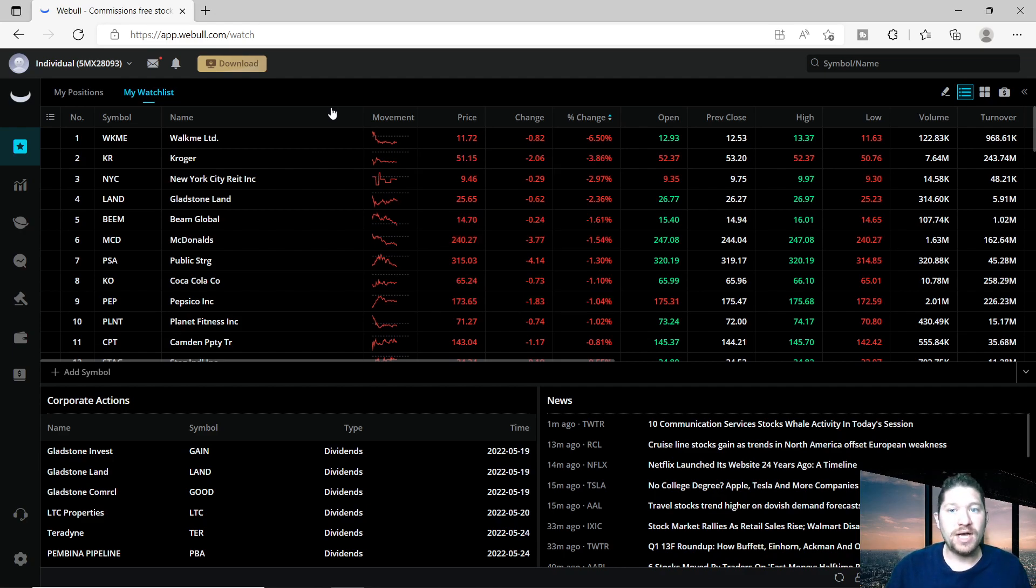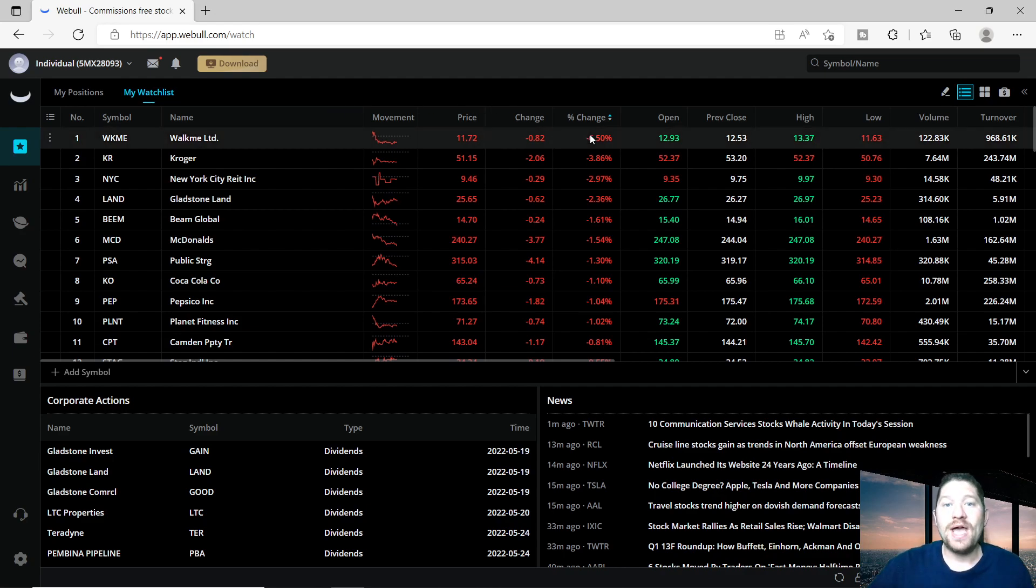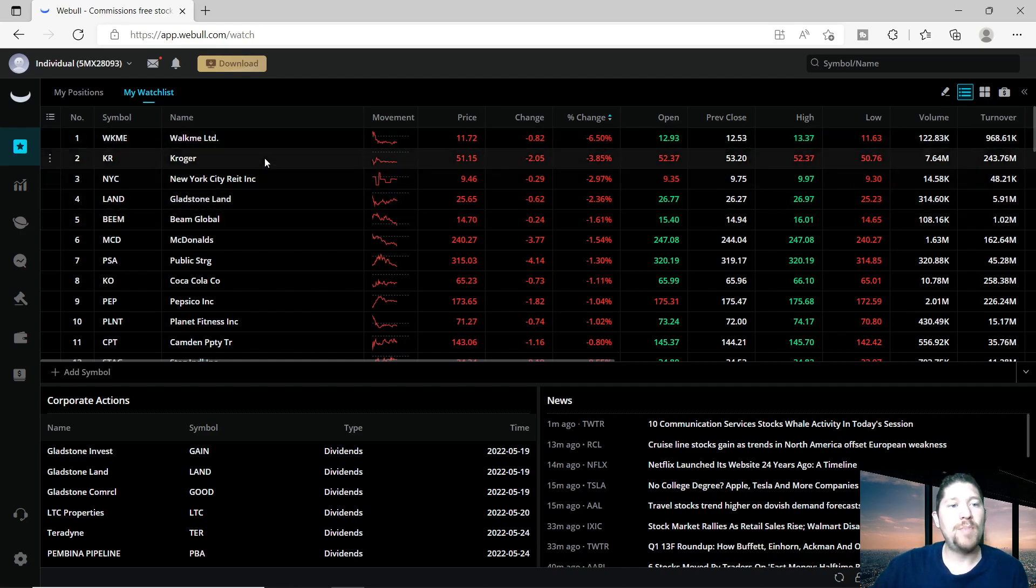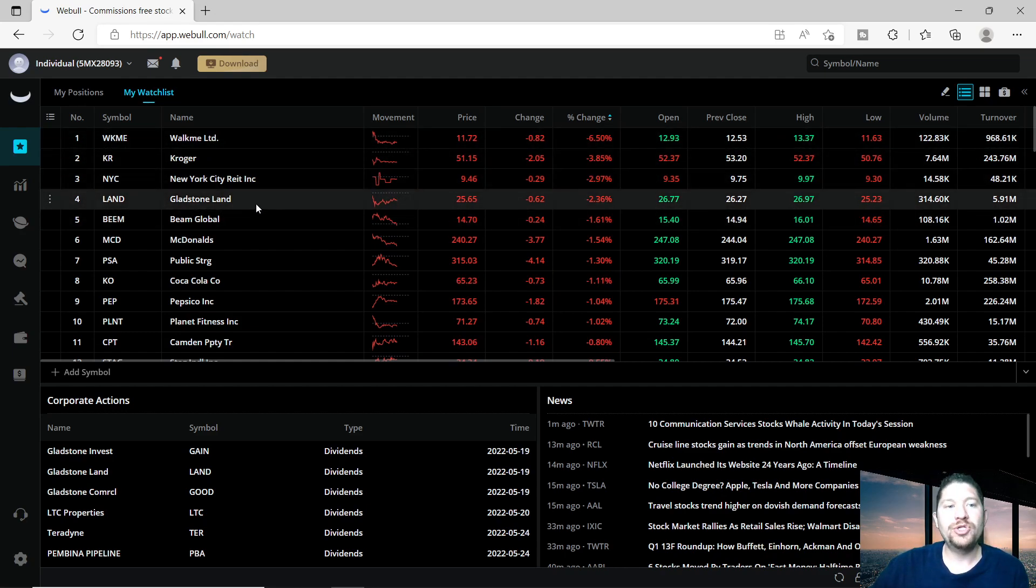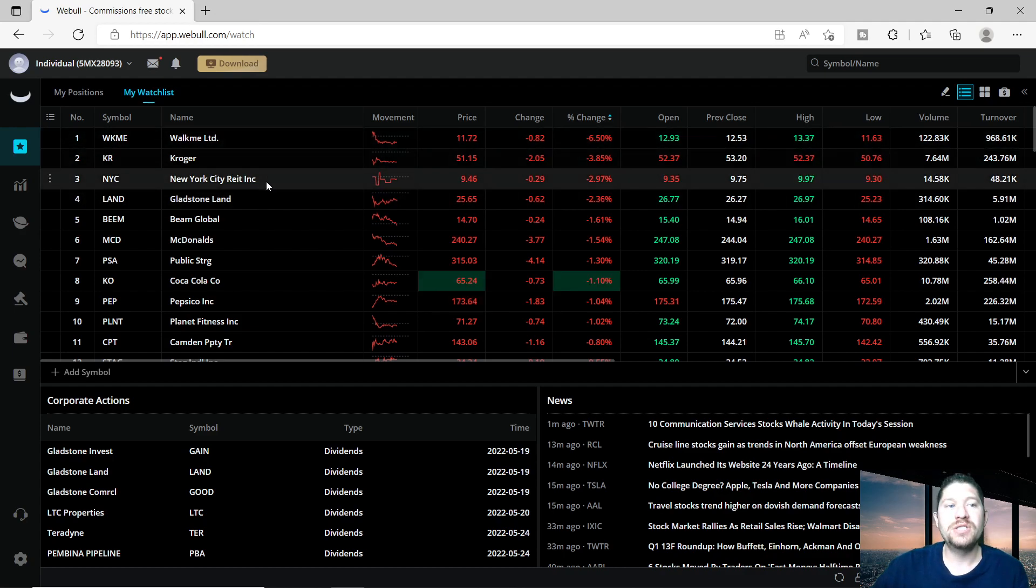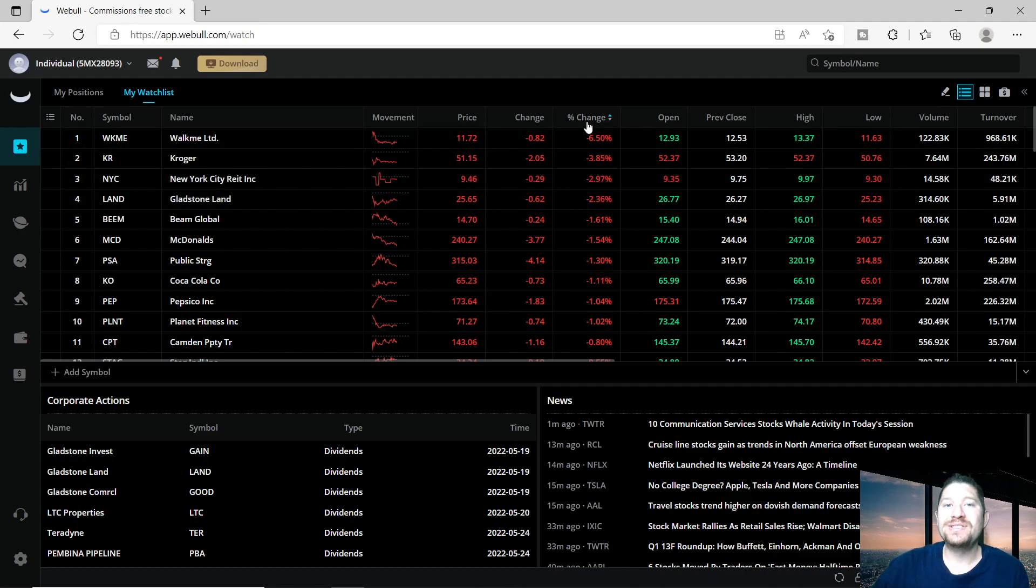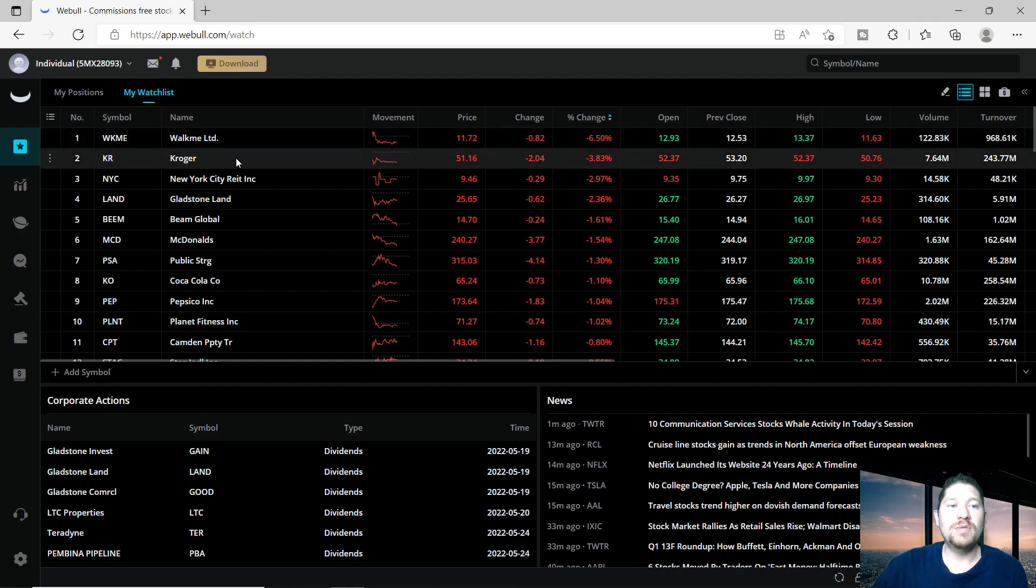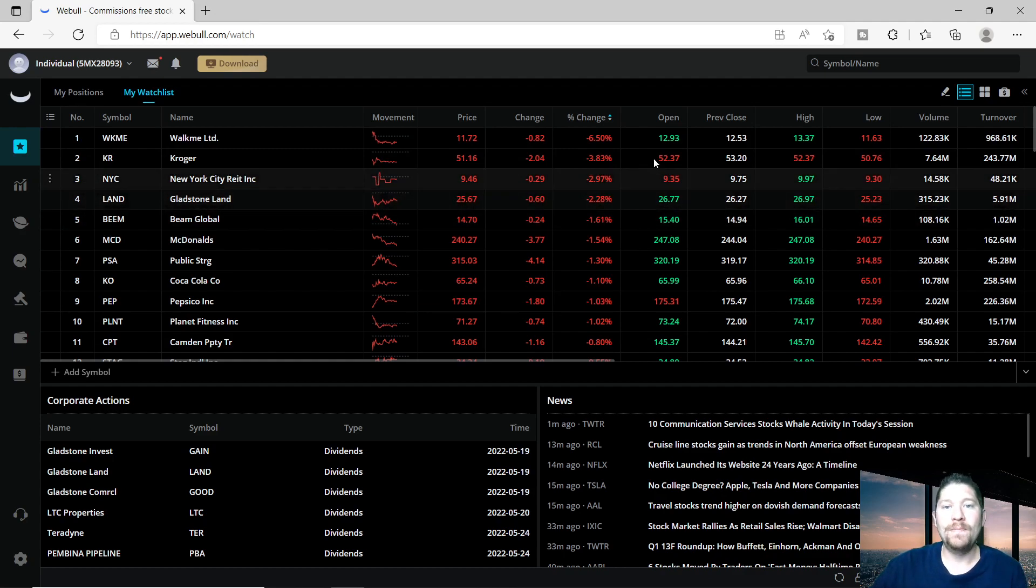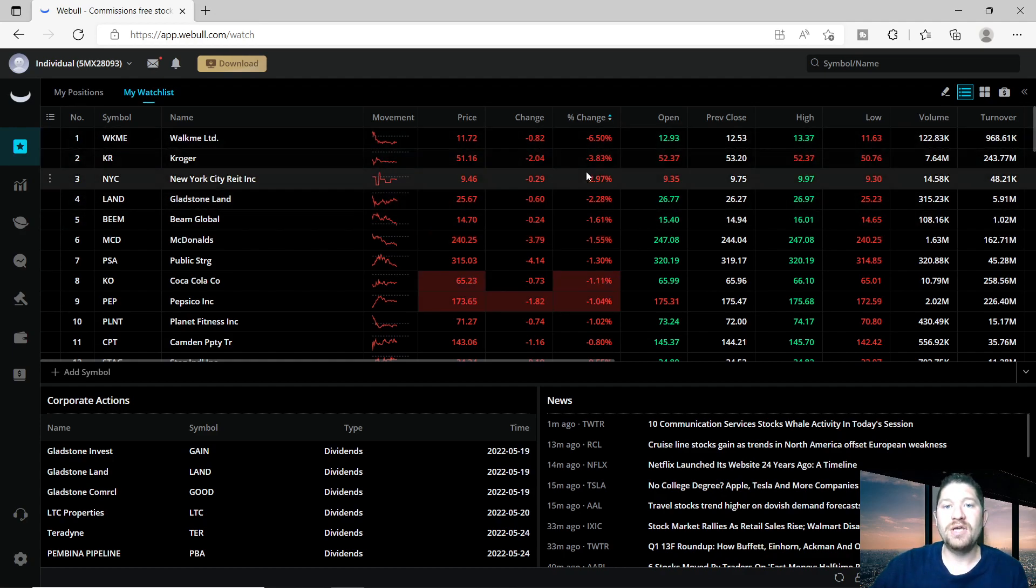So as you continue on with this, say you buy two or three more shares, or five or ten more shares of each of these top percentage loss companies. Buy some stocks: Walmart, Kroger, Gladstone, and Beam. You're down six, seven, eight, nine, ten, eleven, twelve, thirteen, fourteen, fifteen percent down on a company.